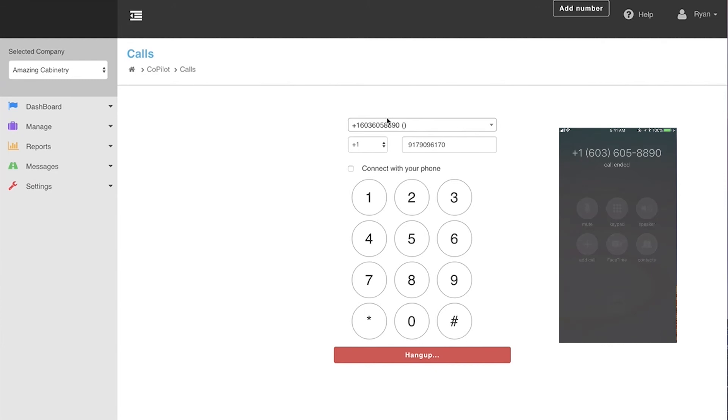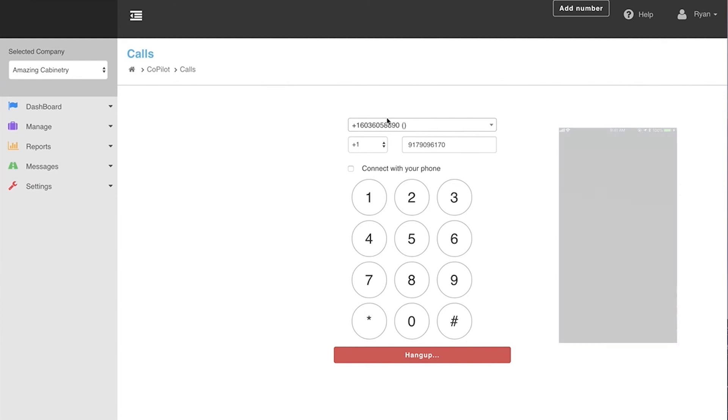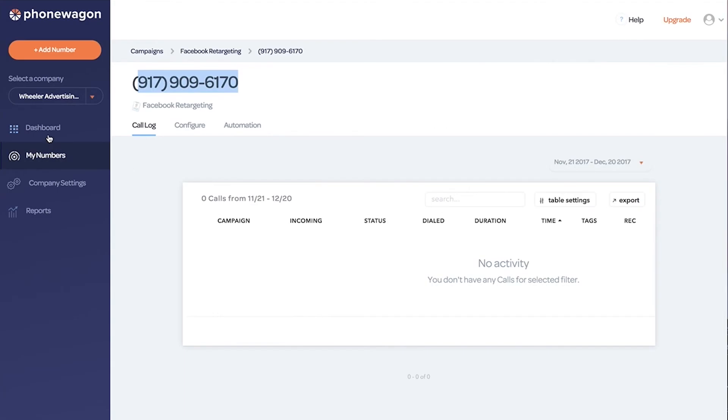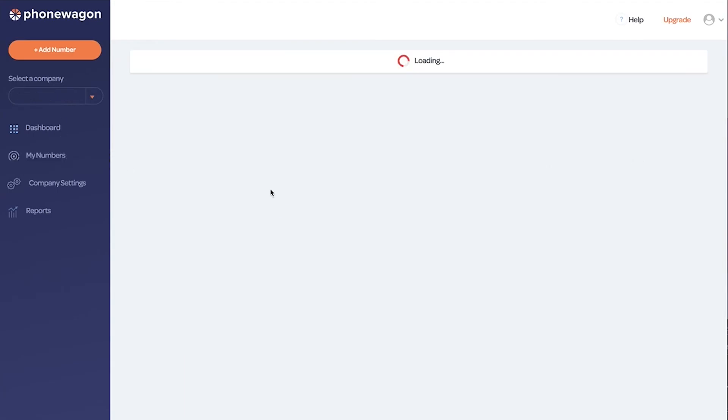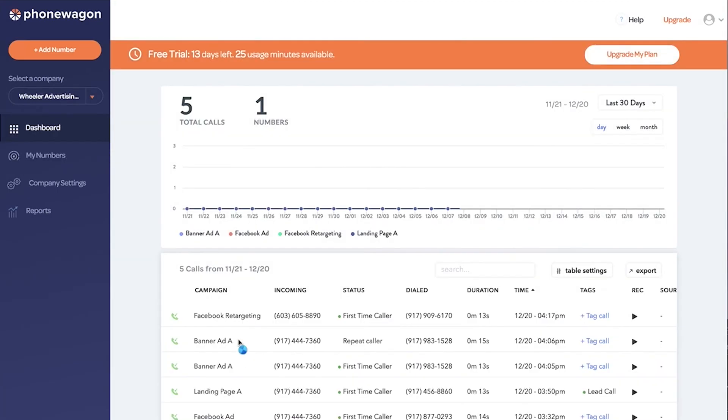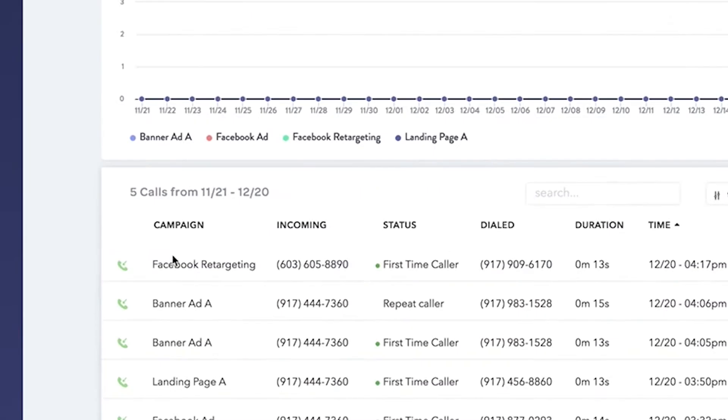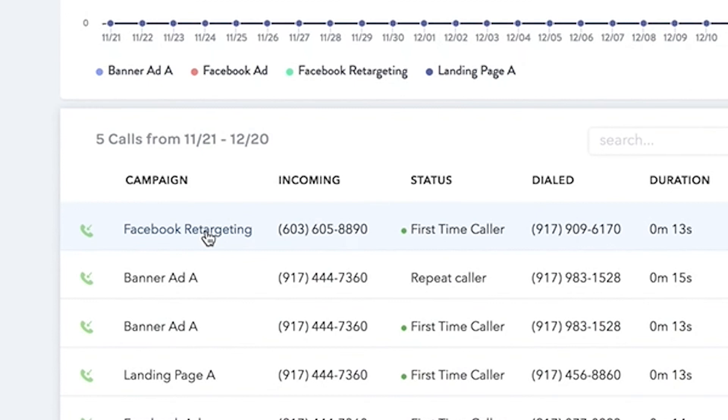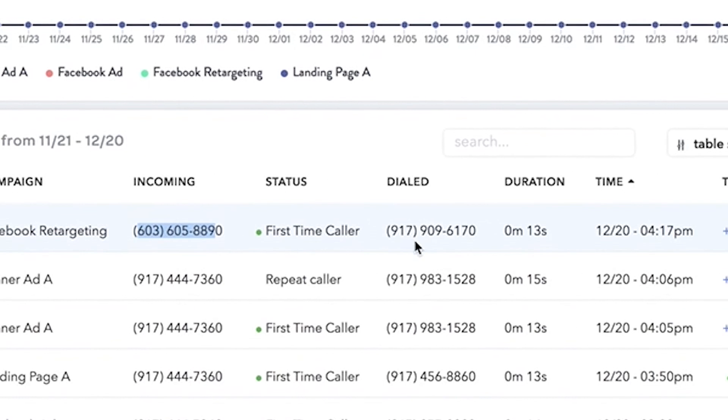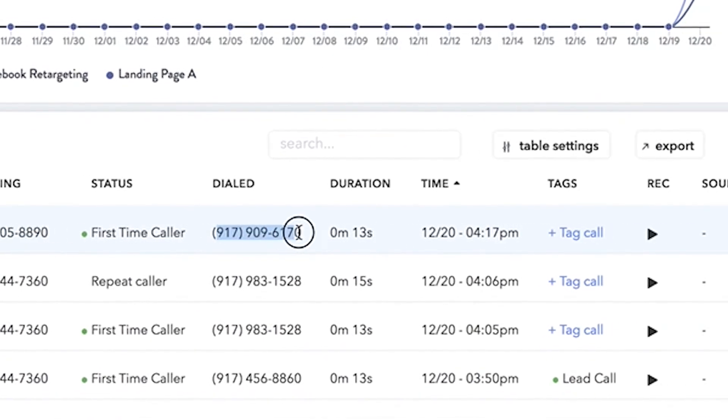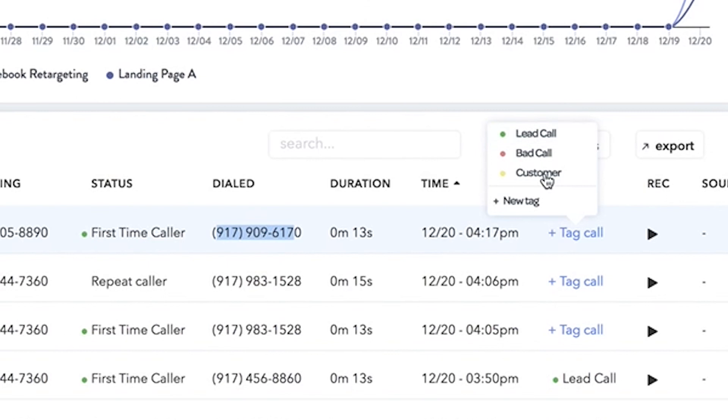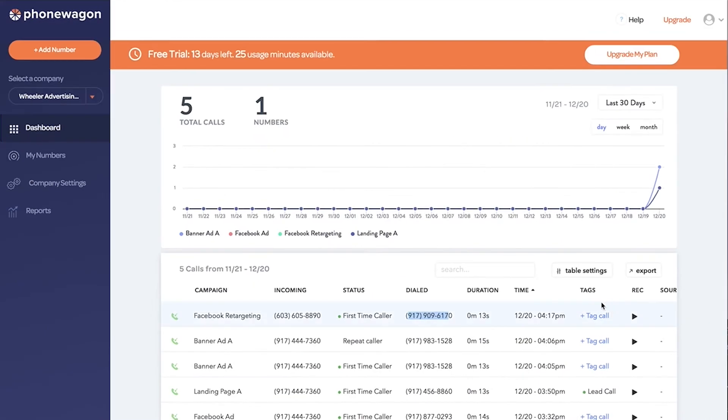Now I'm going to hang up. You can see inside PhoneWagon the phone call - boom, campaign Facebook retargeting, the incoming number. That's the number we called from. It was a first time caller. I dialed this brand new 917 number that we just grabbed. I can tag the call right here if I wanted to, and I can play the call recording inside PhoneWagon.